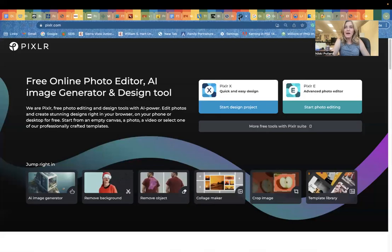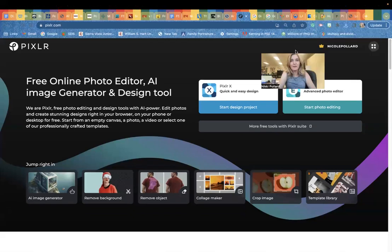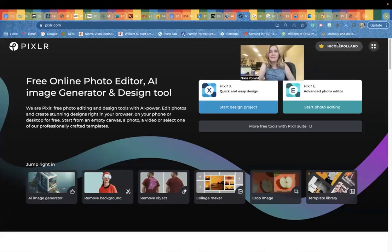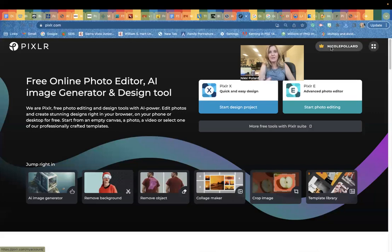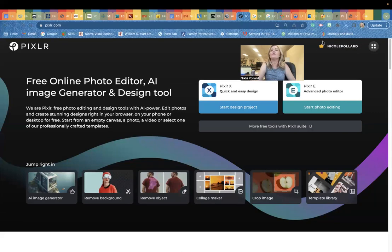Once you have that downloaded, you're going to go to Pixlr, P-I-X-L-R dot com. You're going to sign in or sign up with your LAUSD school email. That's going to allow you to have premium features. Just double check, sometimes it'll boot you out. Sign back in and you'll see that crown next to your name and that means you're good to go.